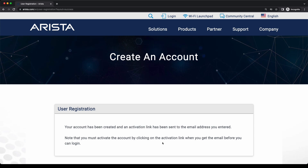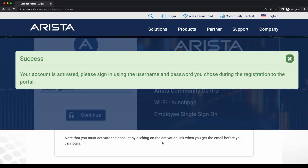Once the form is submitted, you will receive an activation link in your email. Activate your account by clicking on the link and logging in once to the support portal. After this step, your user account will be activated and ready to access all of the Arista support resources.